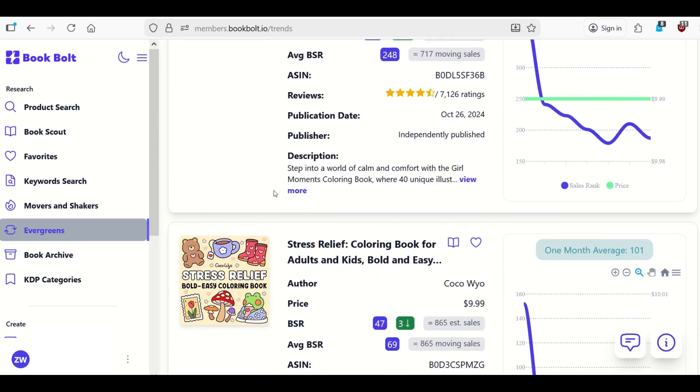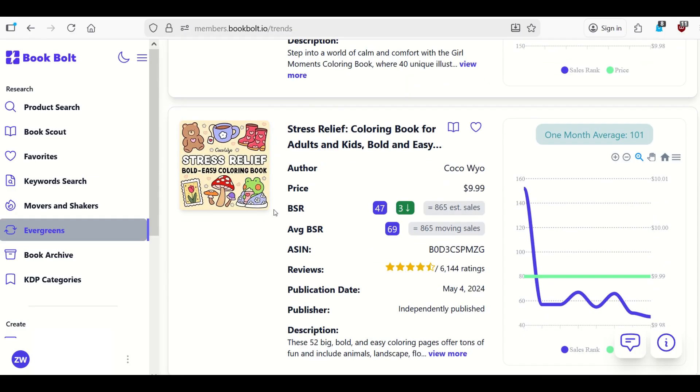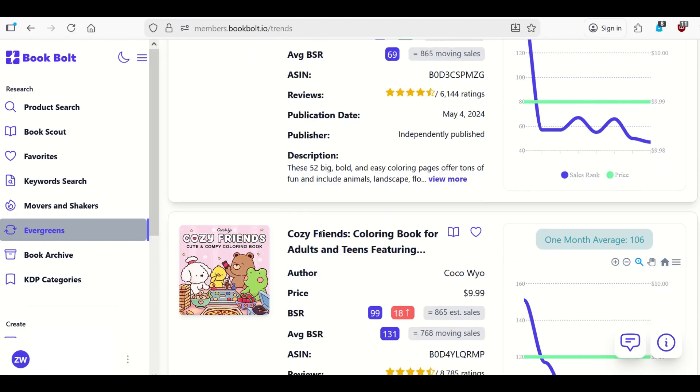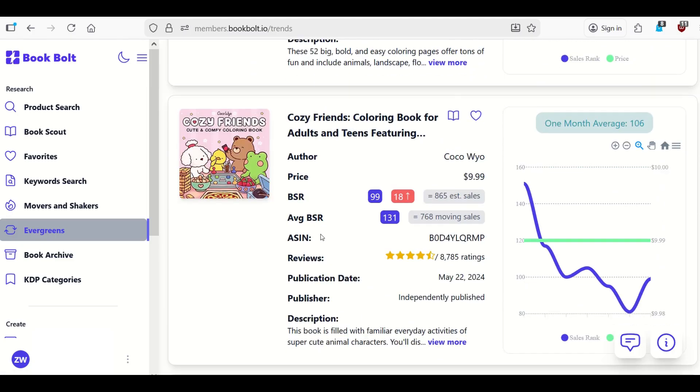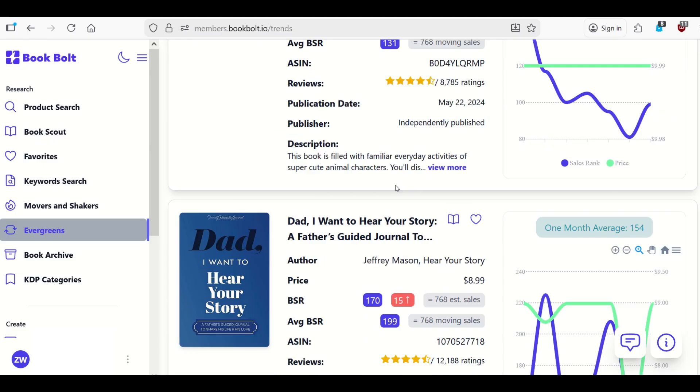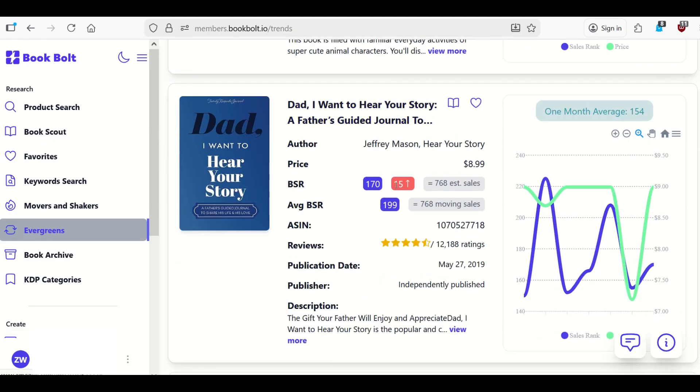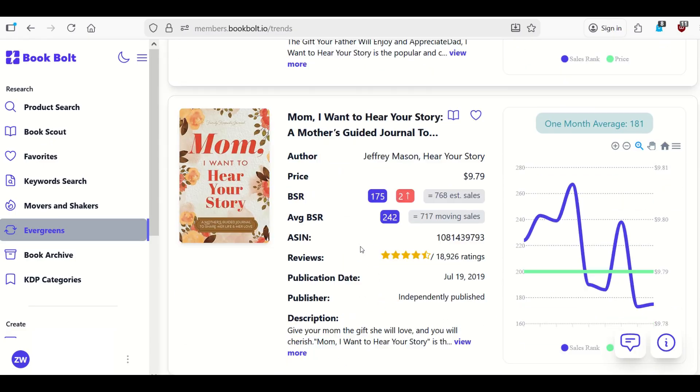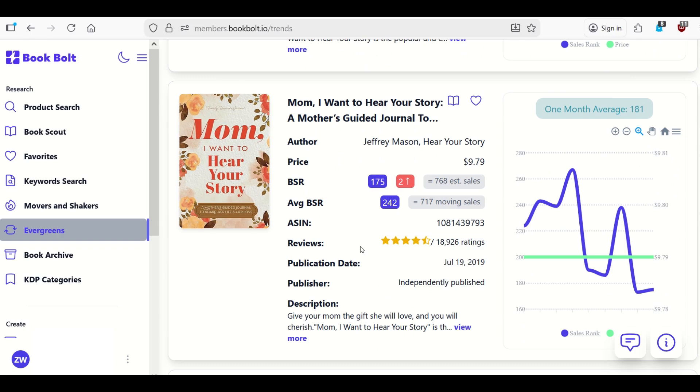Amazon's an extremely competitive marketplace. And so you want to make sure that you're selling books inside of niches where people are actually looking for these books and actually making sales. Here we can see one Cozy Friends Coloring Book for Adults. And we can see that this has about 865 sales at a $10 price point. So this is a great way to brainstorm different book ideas and sell things that people are actually looking for.